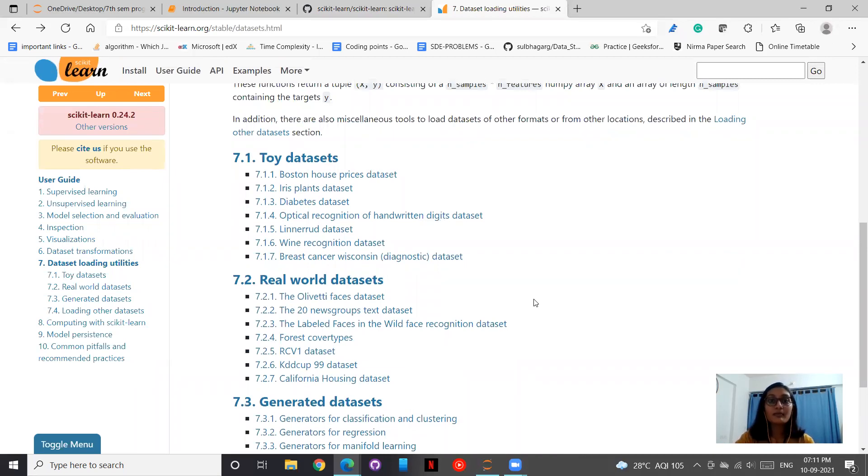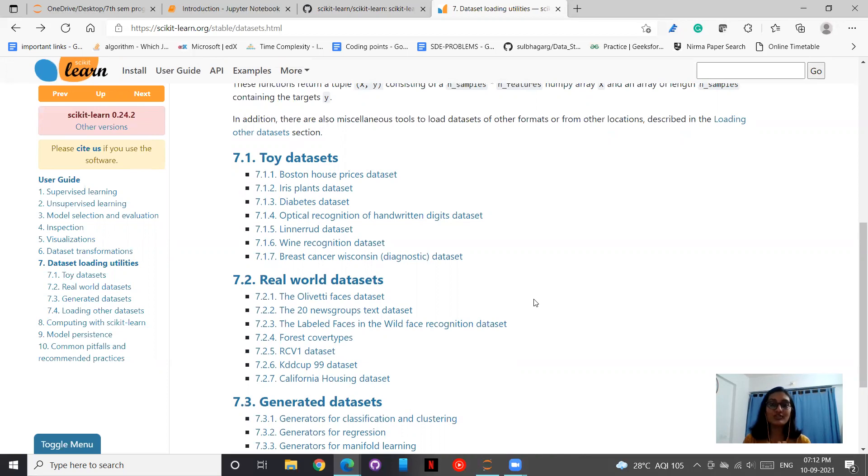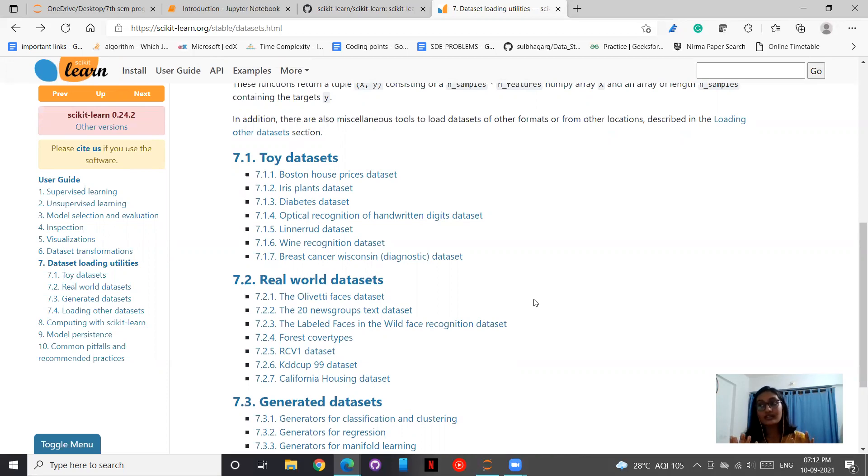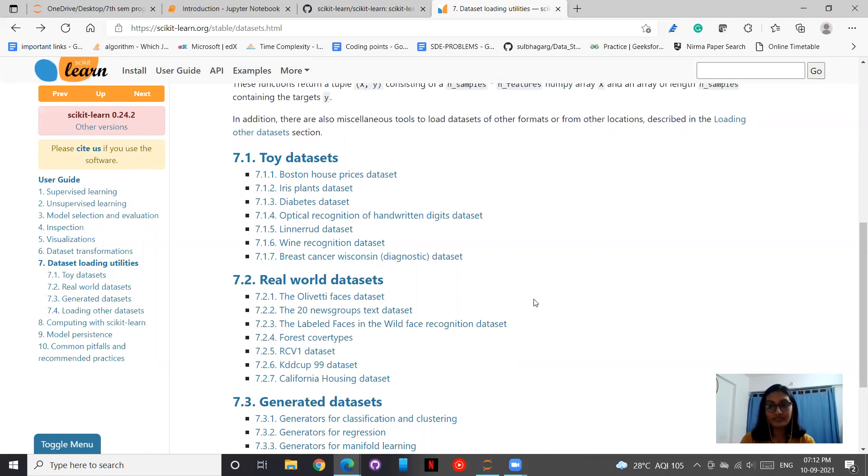One important point before moving forward is that a dataset is a collection of data. We will be having features and response. Features are the variables of the data and response is the output variable that depends on the feature variables and it is also known as the target.